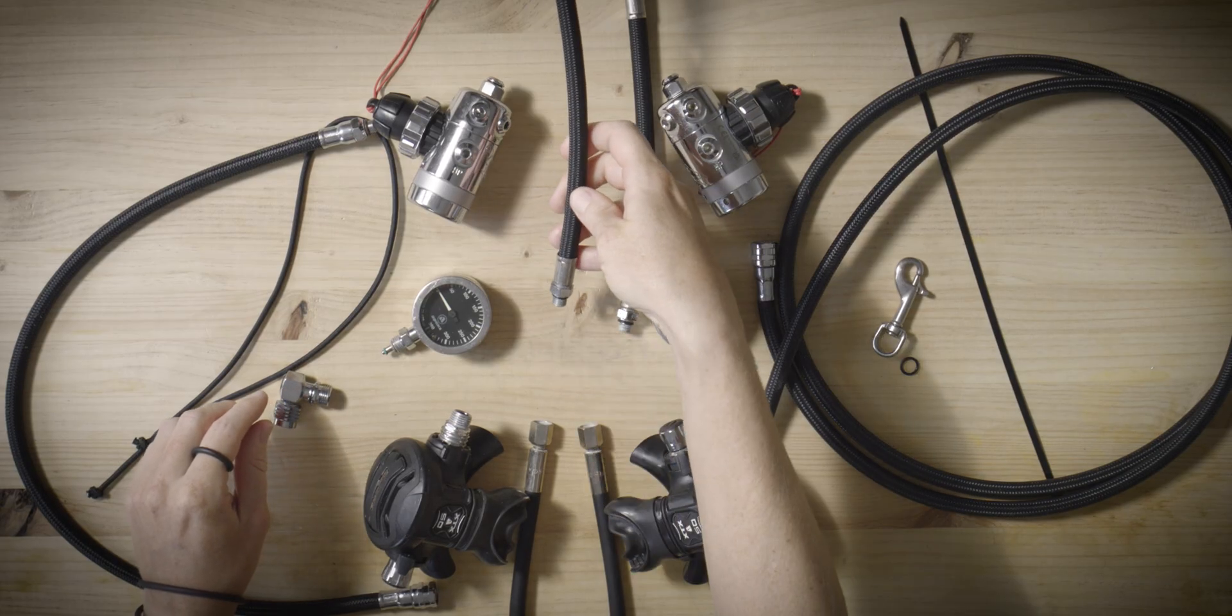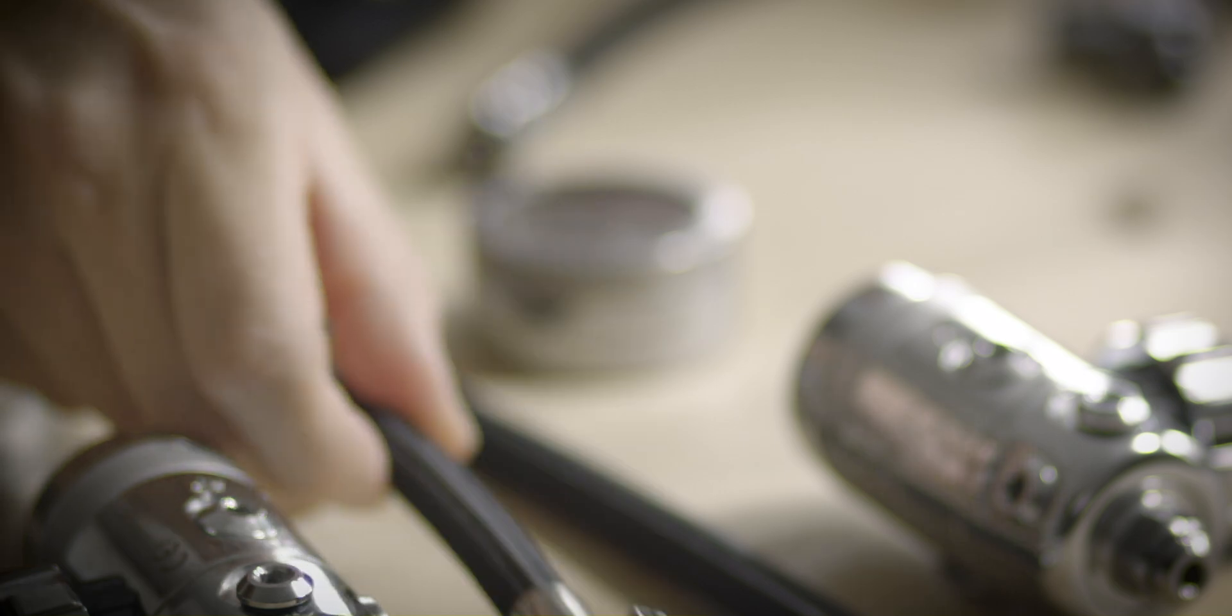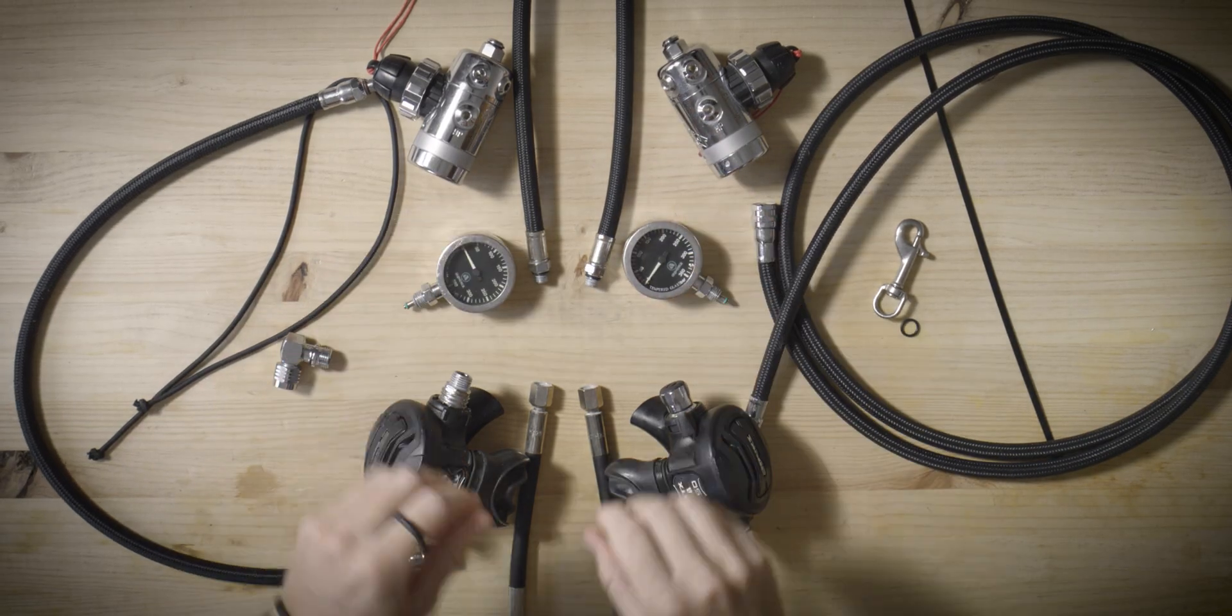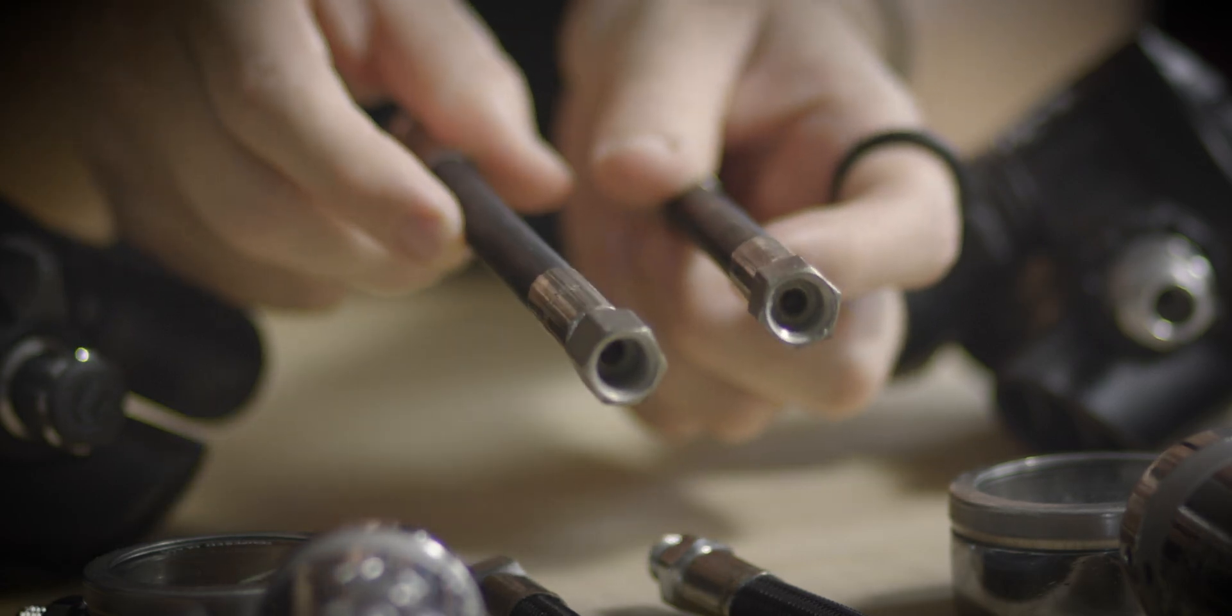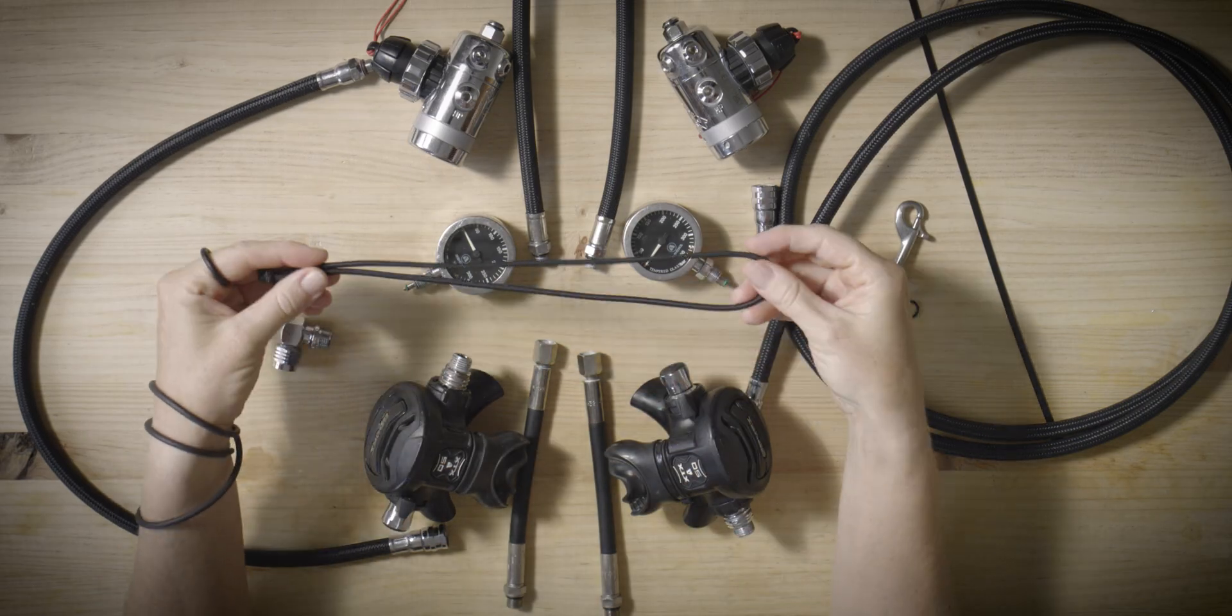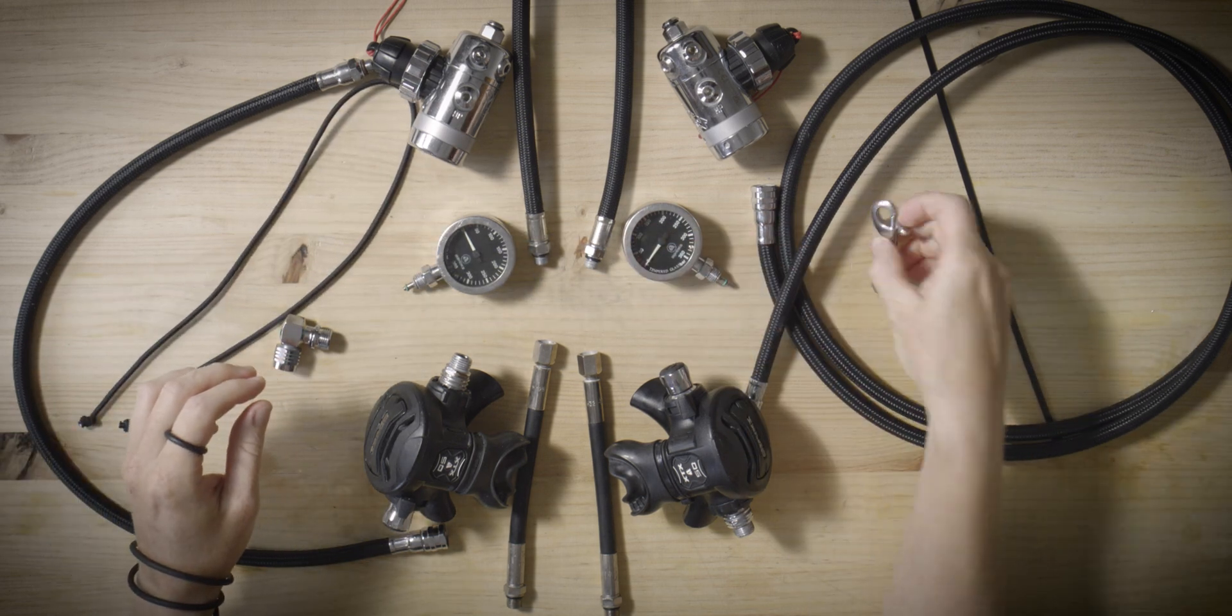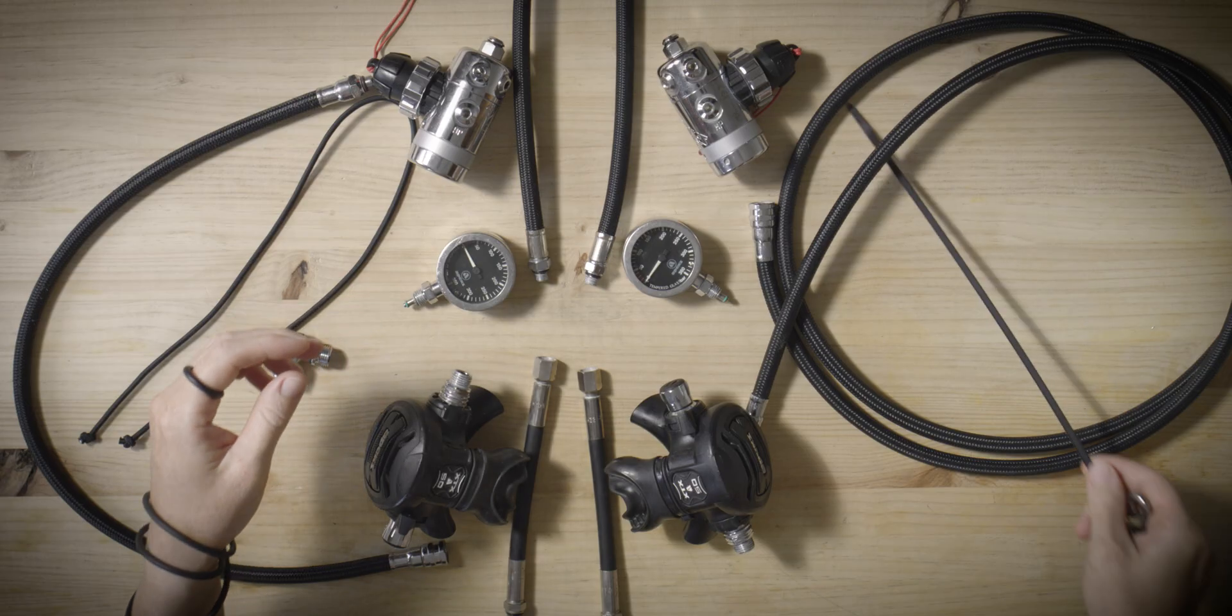You'll also need one 90 degree adapter, one low pressure inflator hose for the wing and another for the dry suit, two SPGs and two 15 to 20 centimeter long high pressure hoses, a regulator necklace bungee, a small bolt snap, an o-ring and a zip tie for the long hose breakaway connection.